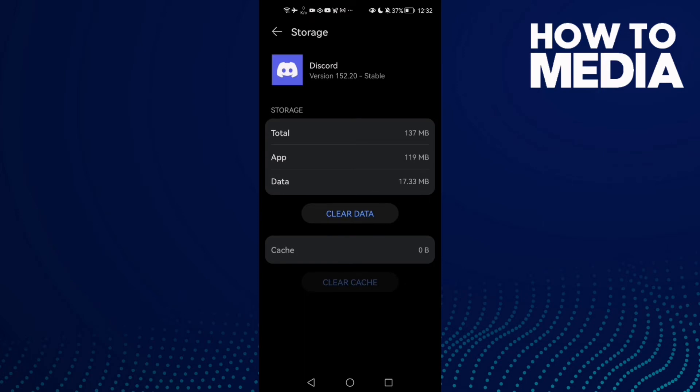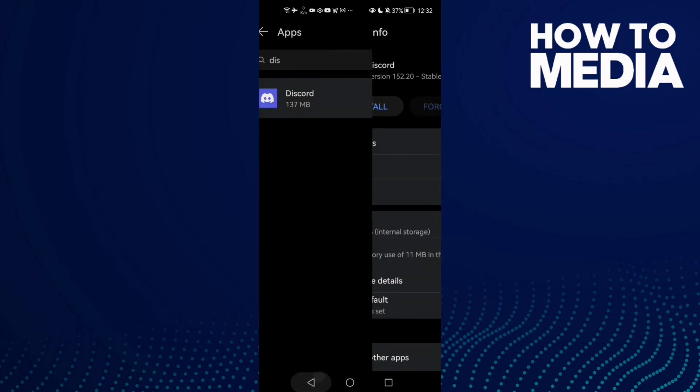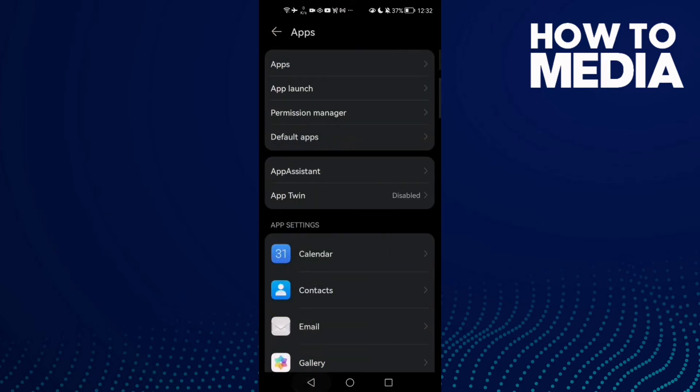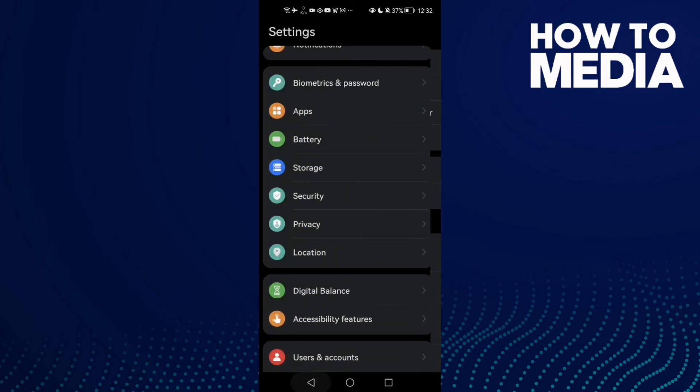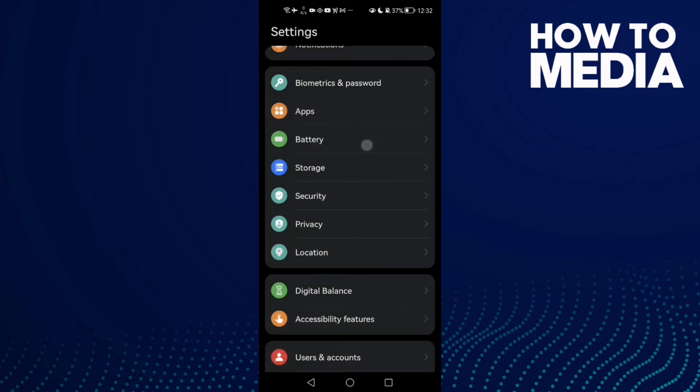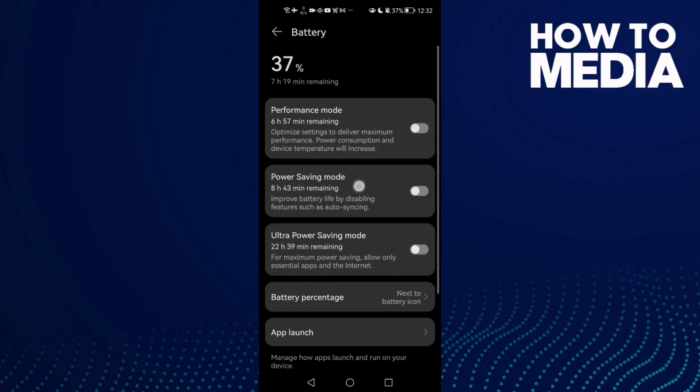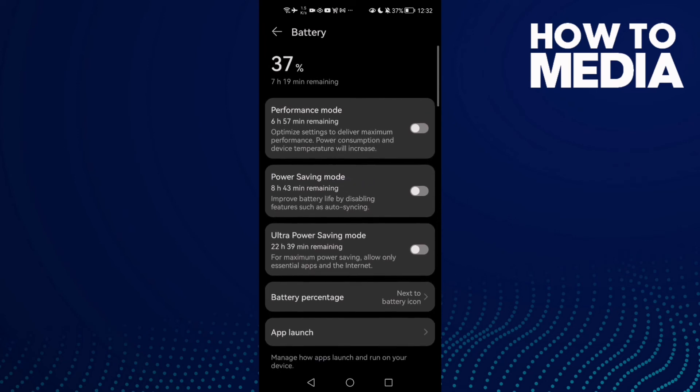Now just go back and disable Power saving mode. Disable it. Maybe you'll find it like that and disable it.